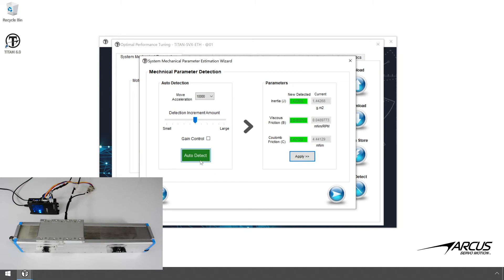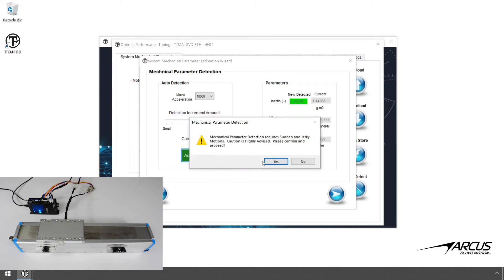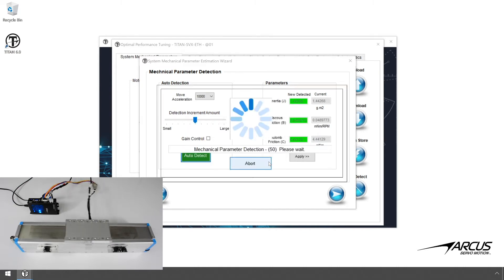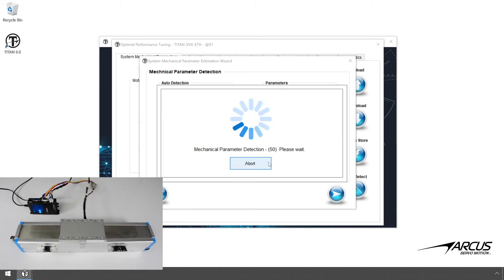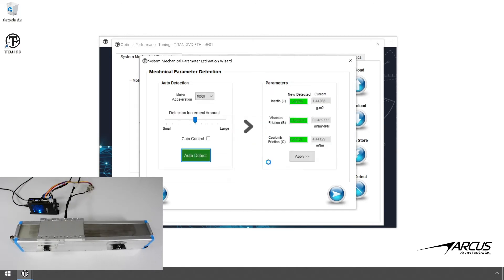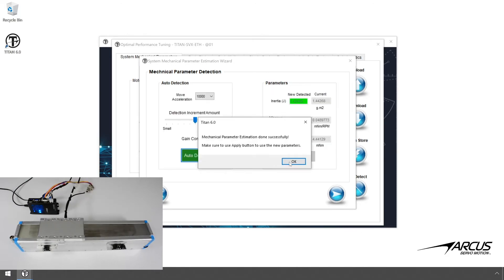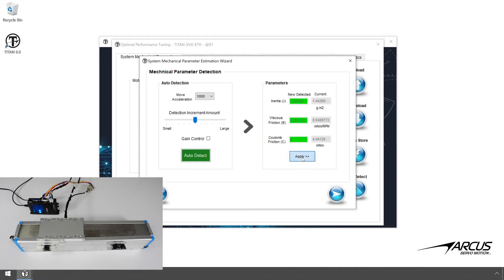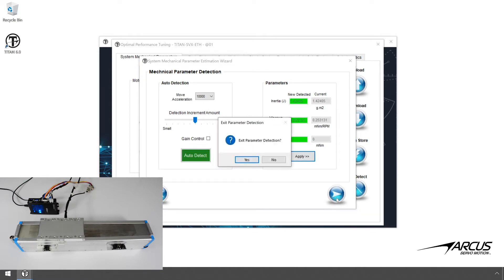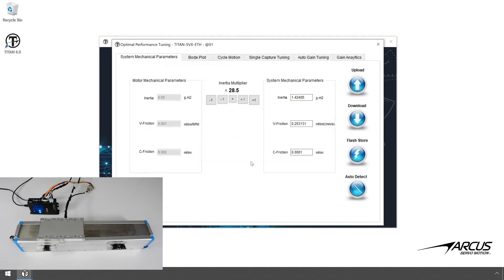Perform the Auto Detection sequence again and apply the values again. Click the Next button to finish the detection routine. We have now determined the motor inertia and the coulomb and viscous friction values very easily within just a few minutes.